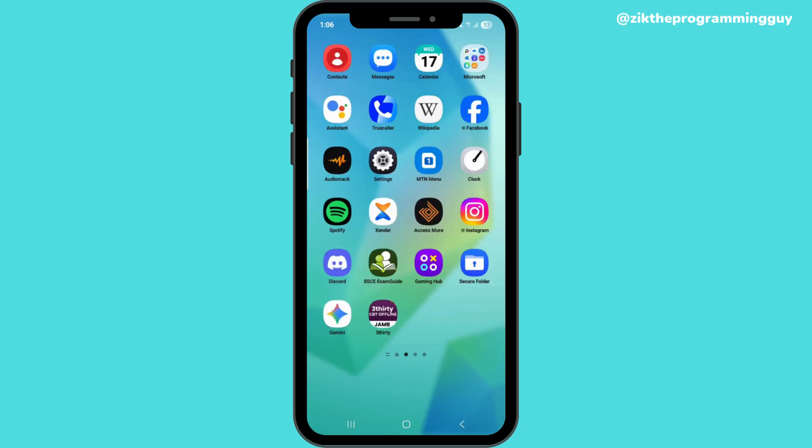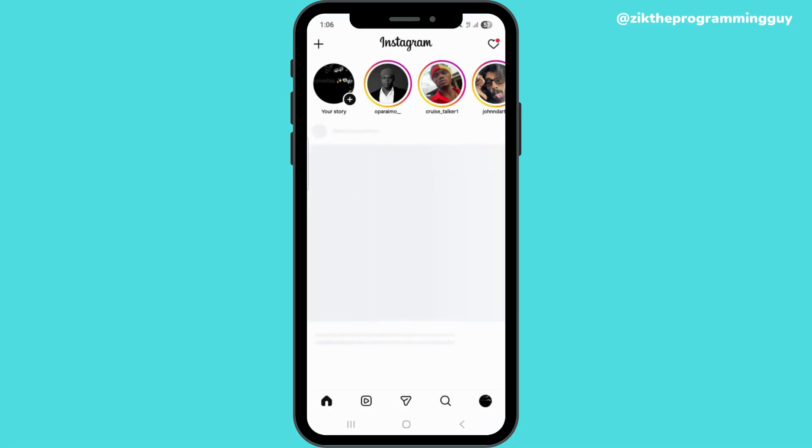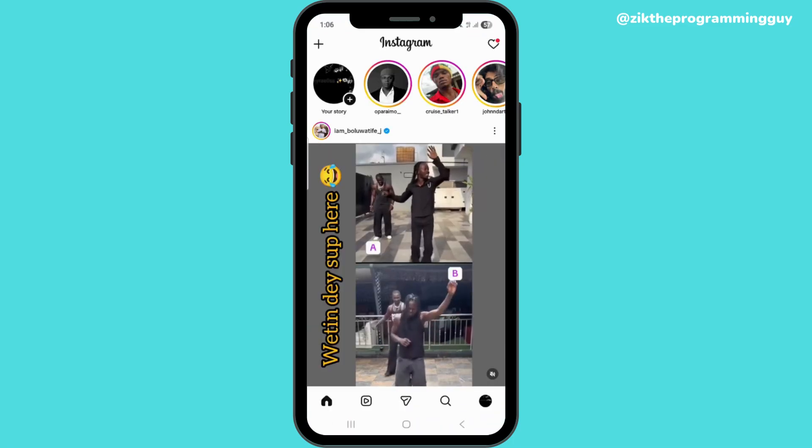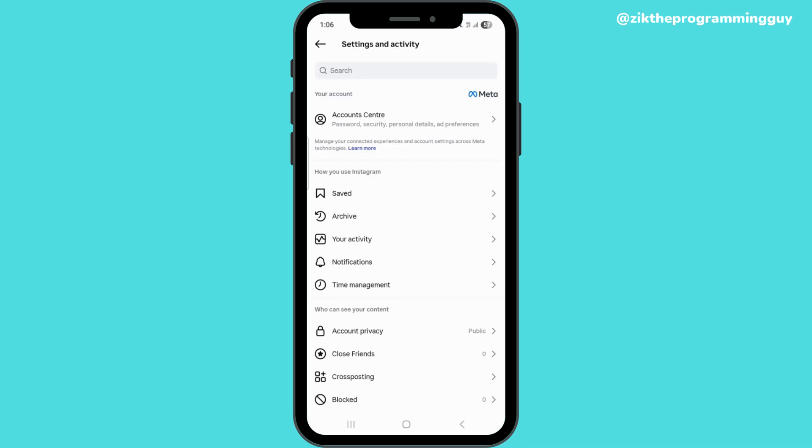First thing you have to do is open up your Instagram app and click below on your profile. Once you click on profile, you can see the three horizontal lines above your screen, so you click on that.